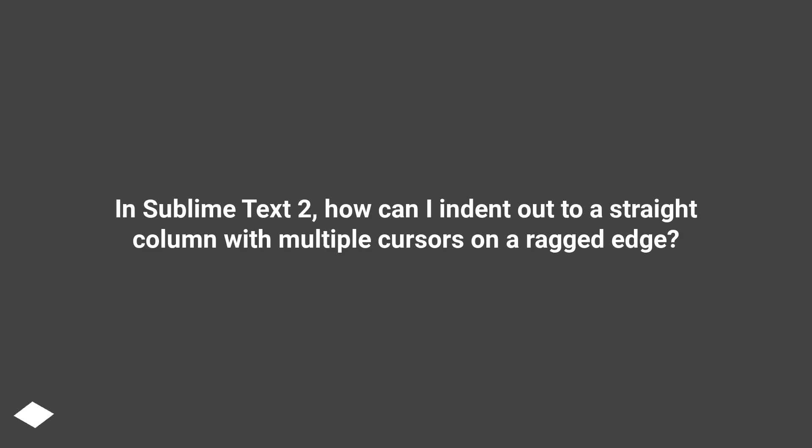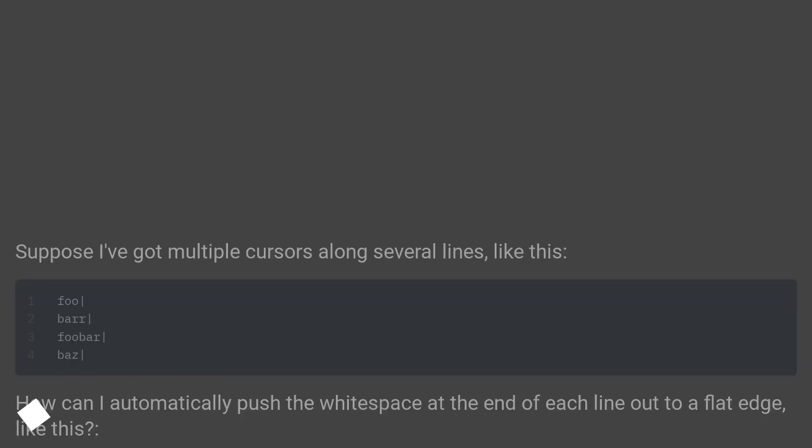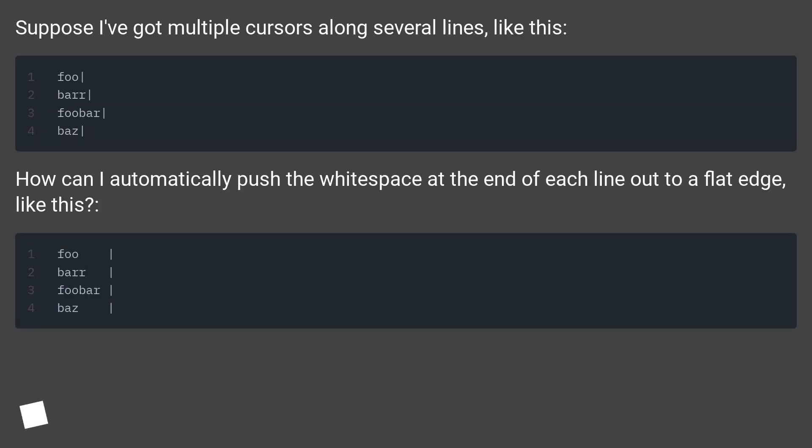In Sublime Text 2, how can I indent out to a straight column with multiple cursors on a ragged edge? Suppose I've got multiple cursors along several lines, like this.